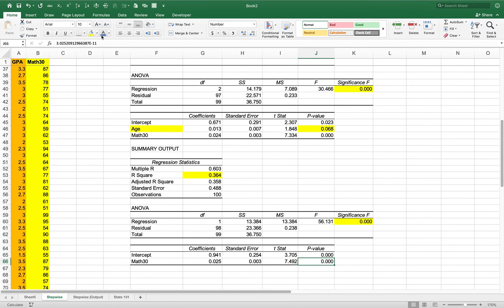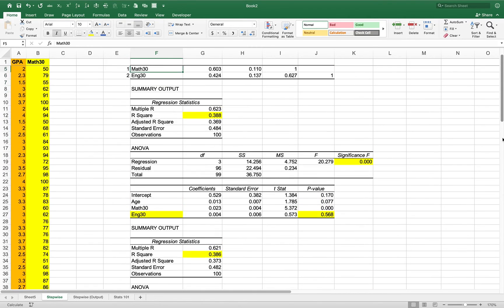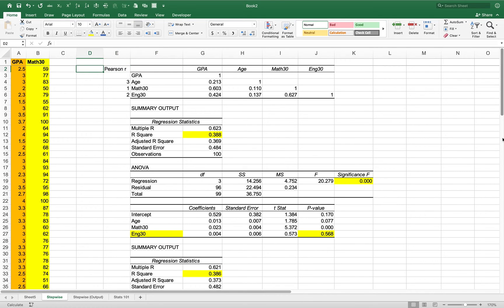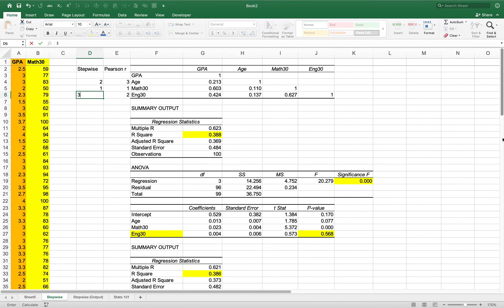The p-values are still significant. So that's how stepwise regression works: at each step you remove the variable contributing the least — the one with the highest p-value and t* closest to zero. You never remove the intercept. Looking at a stepwise summary column: Math 30 was last remaining so it's most important, age was second most important, and English 30 was eliminated first.